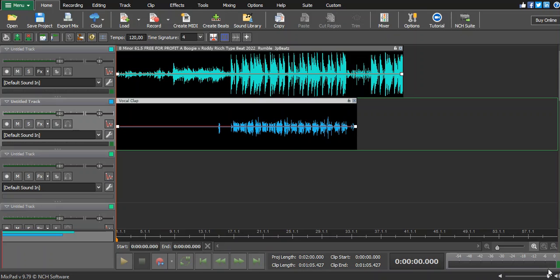Today I decided to show you how to get your pitch correction — your pitch corrector — the right way. A lot of people on YouTube say you just need to choose any key you prefer and your vocals will sound good. Today I want to show you the right way to do it. We are using MixPad version 9.79 by NCH Software.